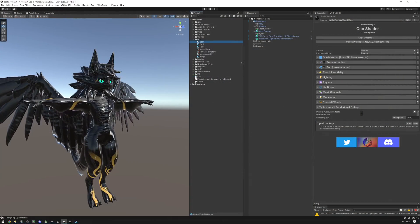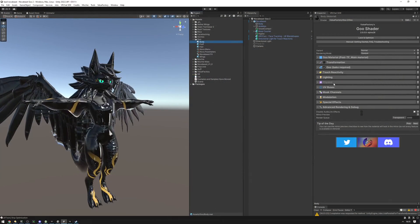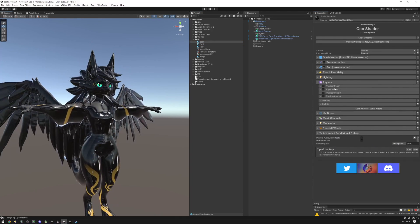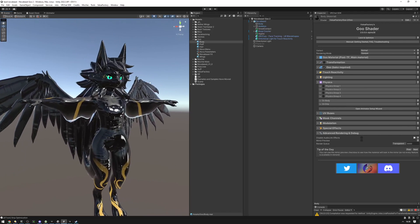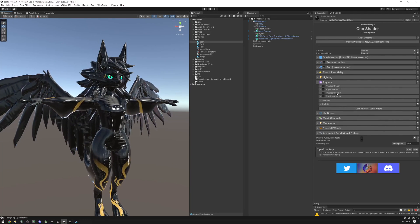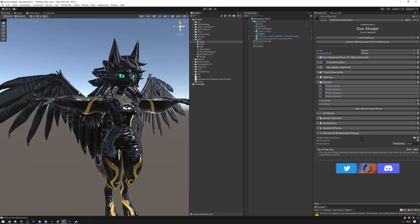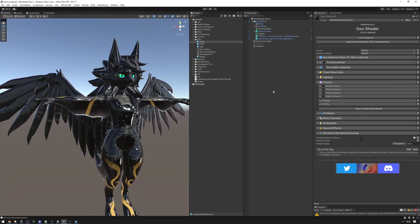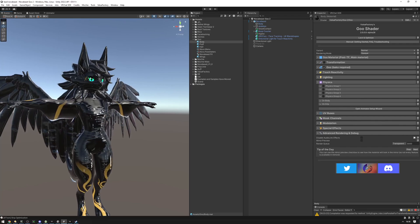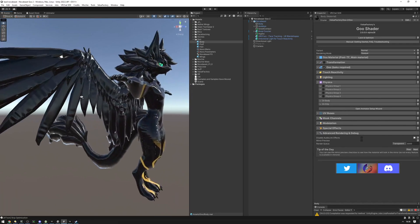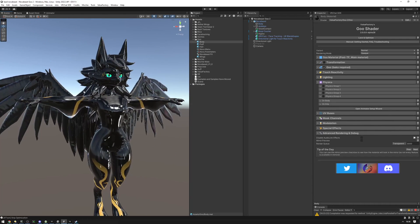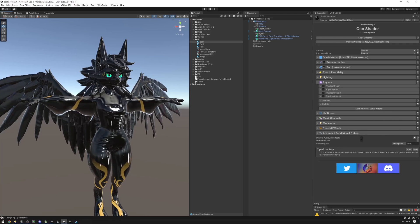Let's start with the concept of what we're going to be doing here. In the goo material we have a physics tab, and in that tab we have four physics groups available to us. These groups correspond to parts of the avatar that are going to be moving individually. Physics group one is the right arm, group two is the left arm, group three is the body and wings, and group four is the tail.